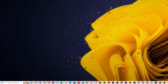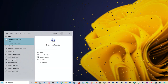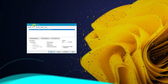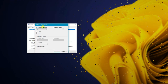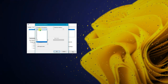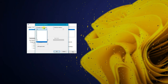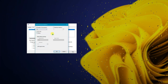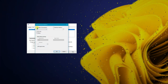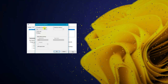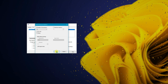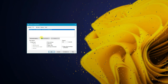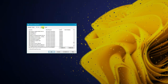Next, click Start and type 'msconfig' to open System Configuration. Click on Boot, then Advanced Options. Here you'll see the number of processors — make sure to check this and set it to the maximum processors available on your PC. Click OK, then Apply. This will increase your boot-up speed so that when you press the power button, Windows will boot up much more quickly.